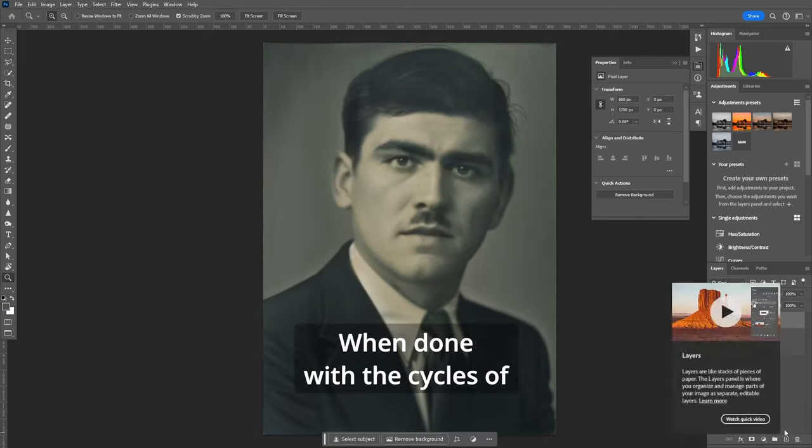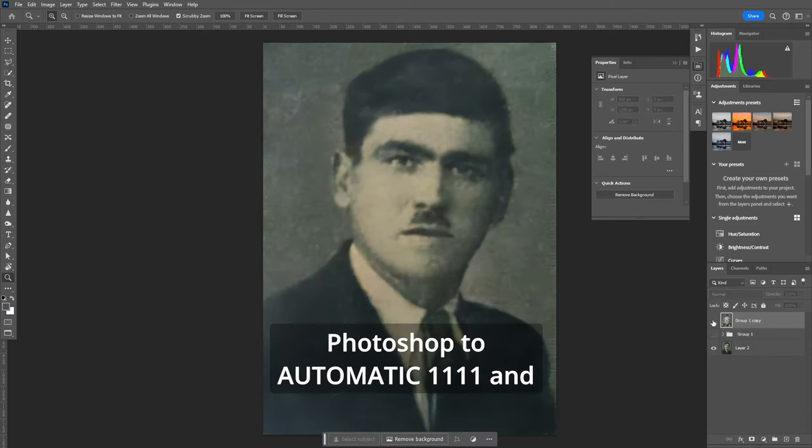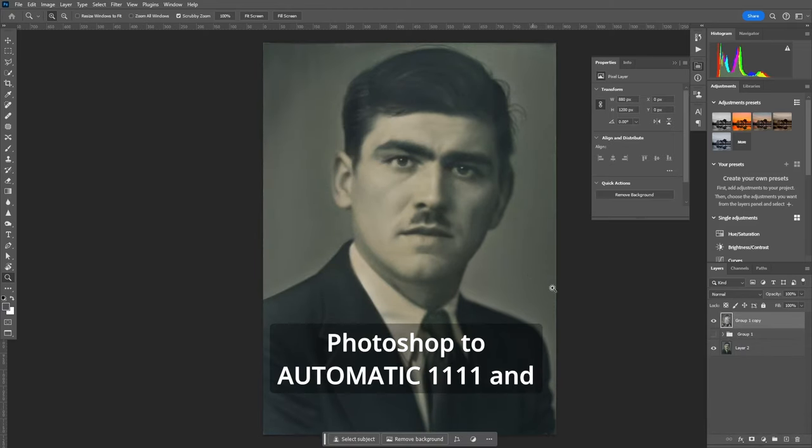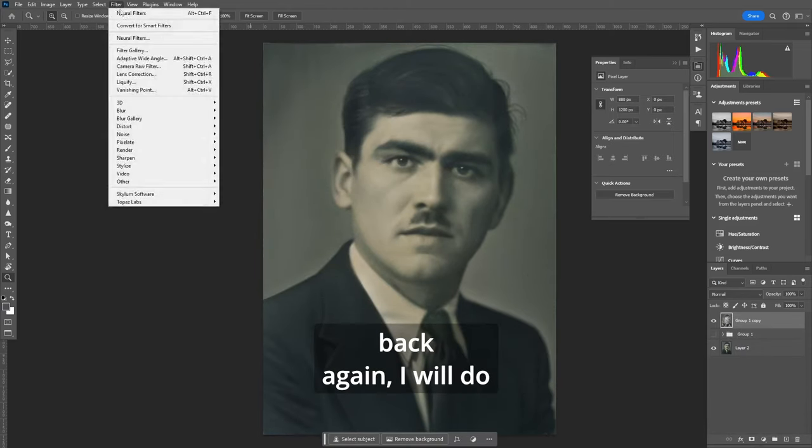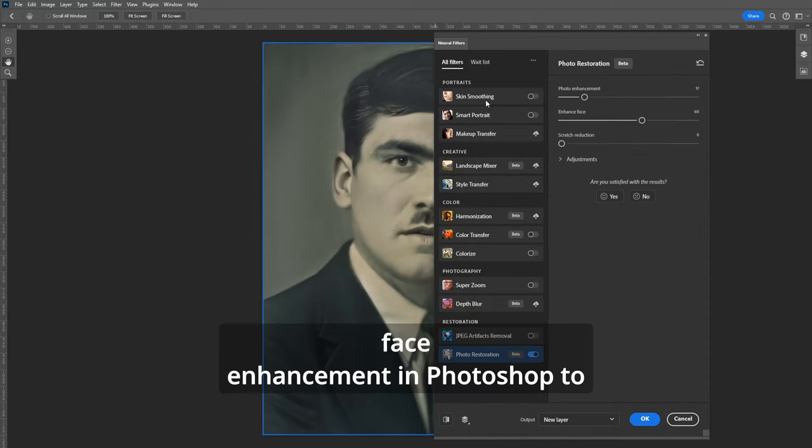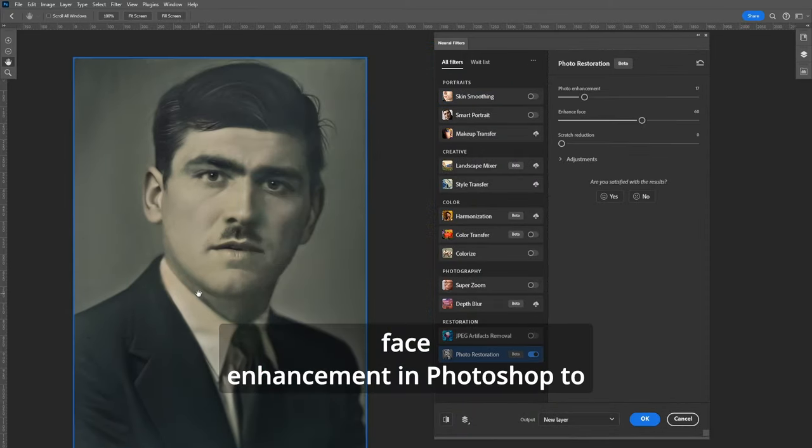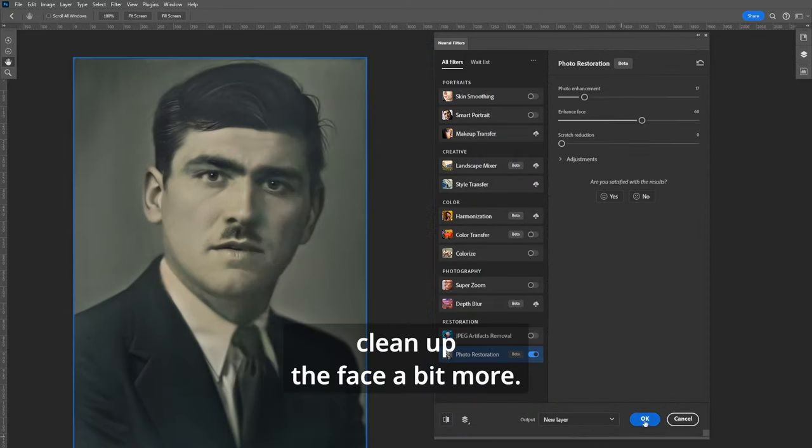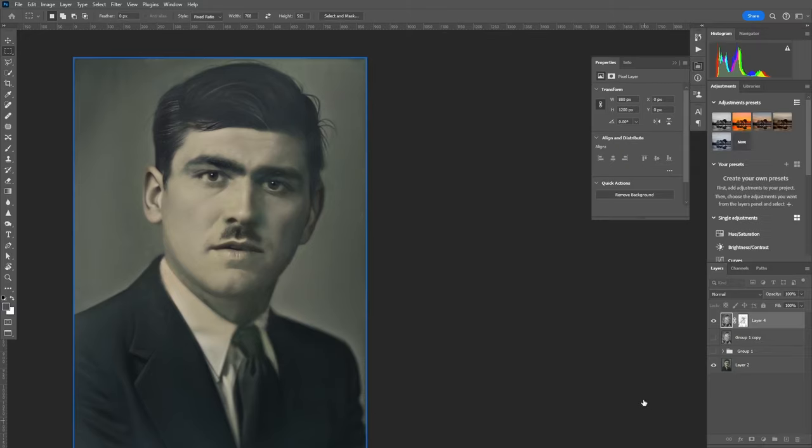When done with the cycles of Photoshop to Automatic1111 and back again I will do one more photo restoration with face enhancement in Photoshop to clean up the face a bit more.